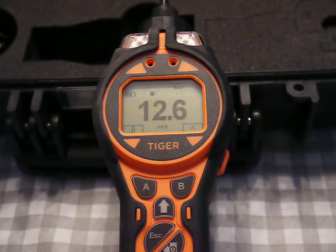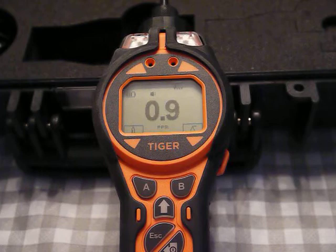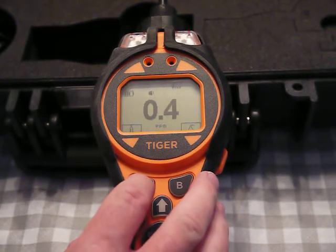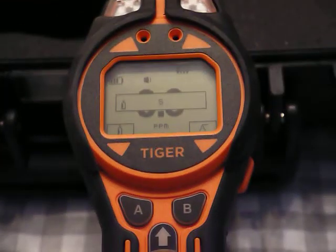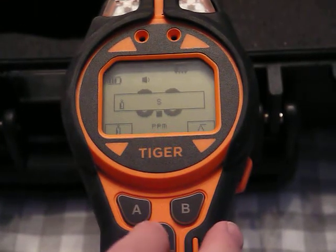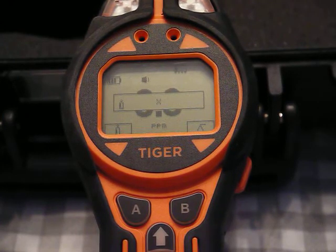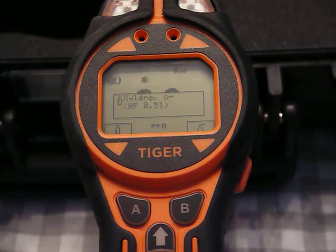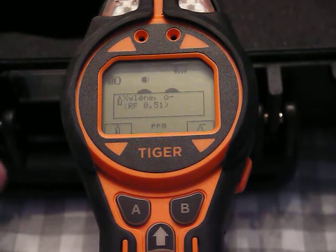If I didn't want to measure styrene and wanted to measure something else, I would go back into that cylinder of gas — I'm just going to try to zoom in here a bit — and I'm looking for xylene, which is under X. I would go through and choose xylene.